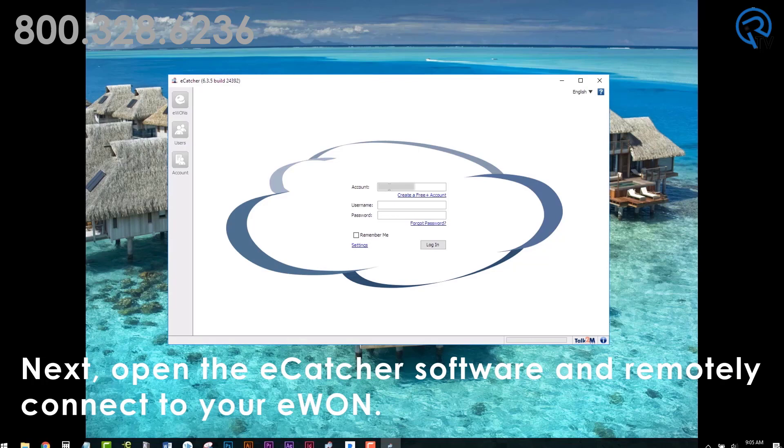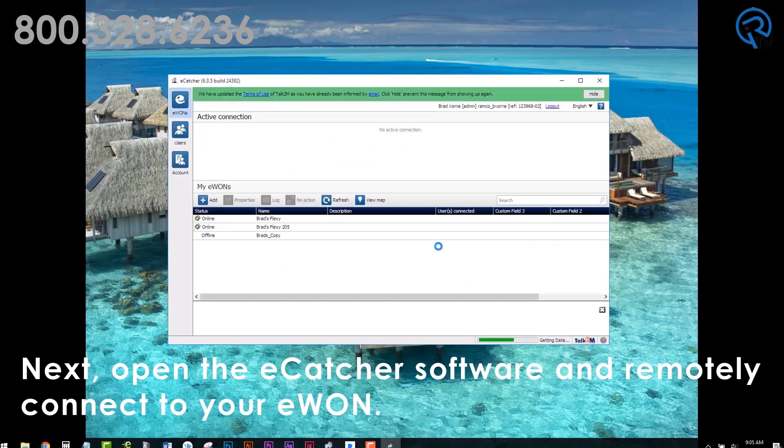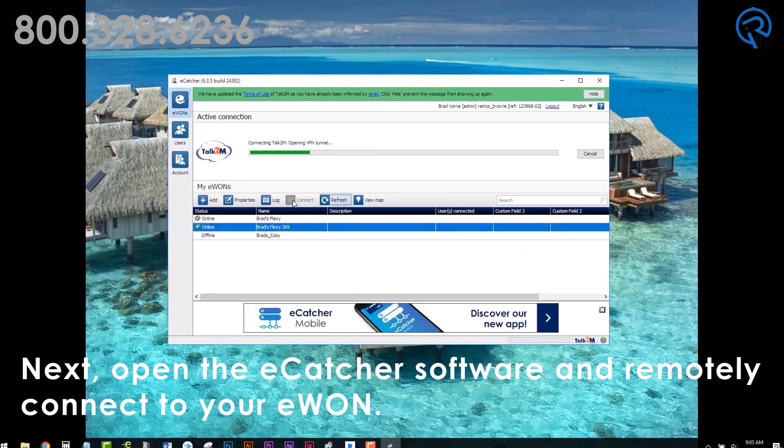Next, open the eCatcher software and remotely connect to your E1. In this example, we are selecting Brad's Flexi 205 and hitting connect.